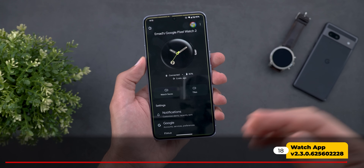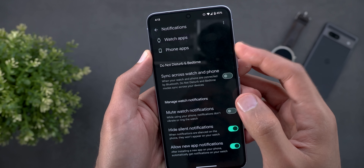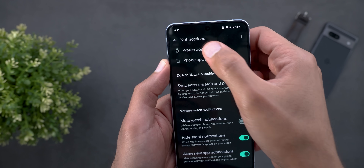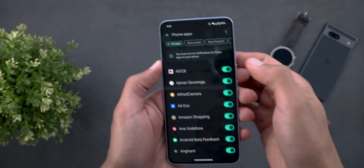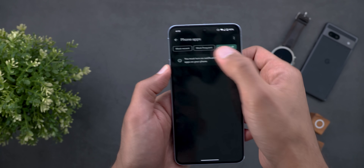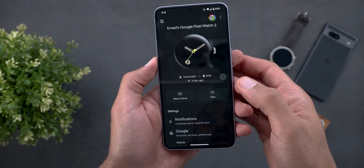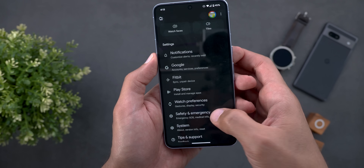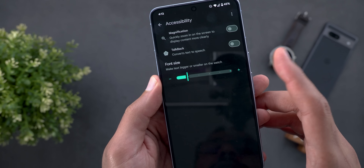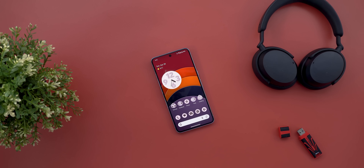The Pixel Watch app also got some visual tweaks. When you go to notifications, the watch apps and phone apps are now separated into two different pages, and you have filters at the top to quickly jump to the app you're looking for. The second change is under accessibility, where you will see the Material 3 design slider for font size.